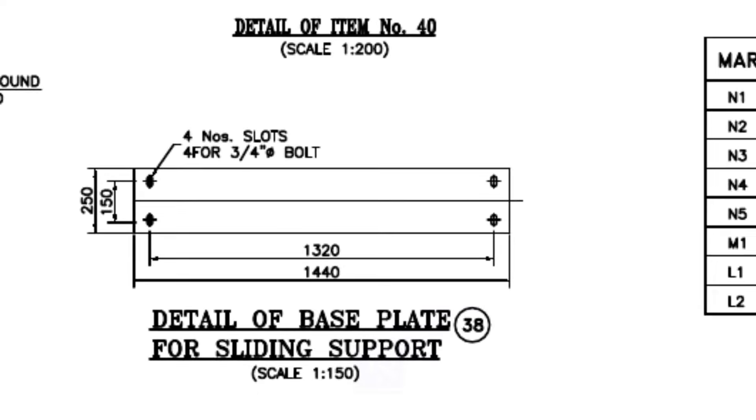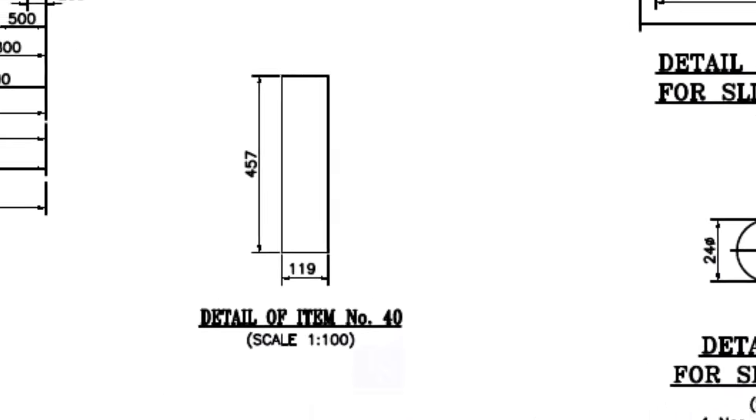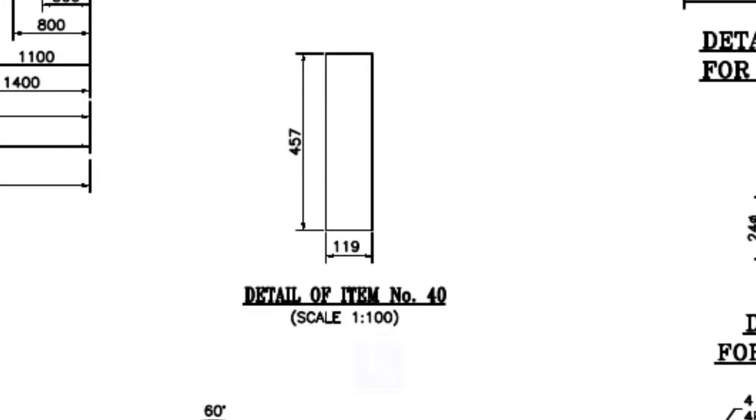Make item number 38 as shown. Drill the holes and make the slots. Cut item number 40, four pieces.